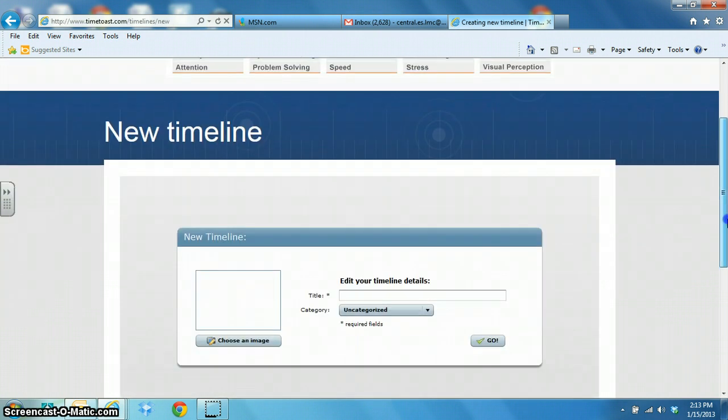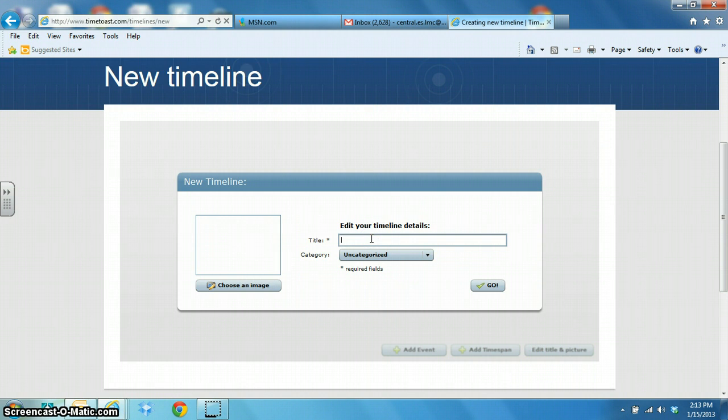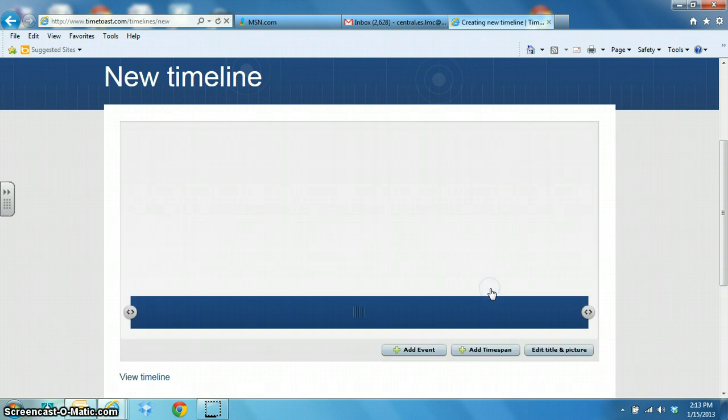Then the first thing you're going to do is put a title in there. I'm going to put Phasonic Kids Go and you can upload a photo if you'd like to add it to your timeline.